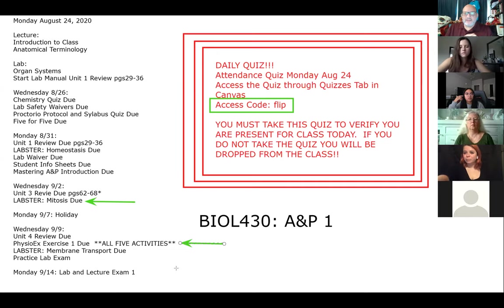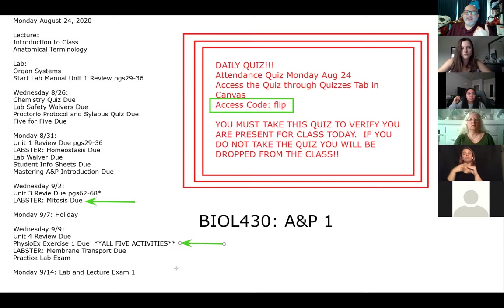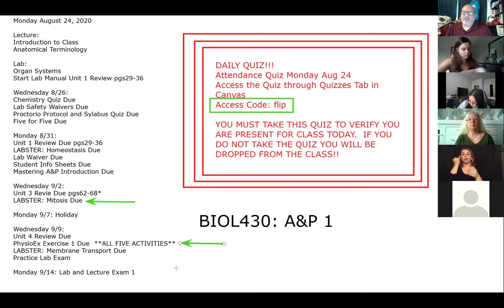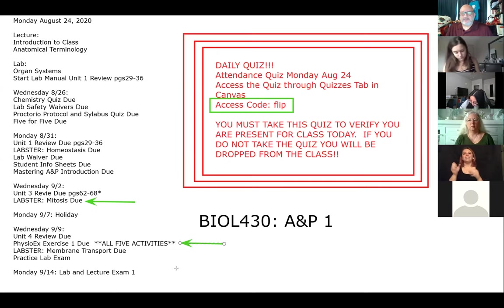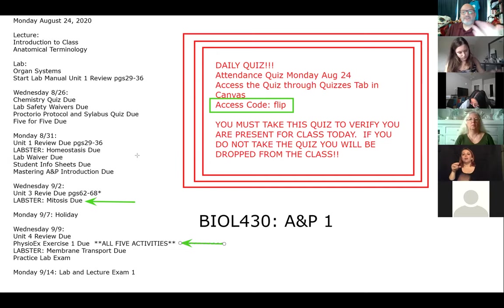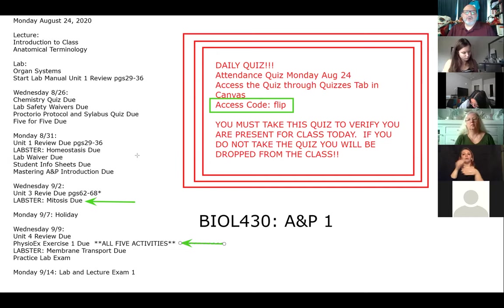Great question about Labster: how many retakes can you do to get above 80%? As many as you want. You can complete that activity as many times as you want — if it takes you 45 times, you have that opportunity. Same thing with PhysioX as well. These are directed studying; these are learning activities. The point of a learning activity is that you can complete it as many times as you want. Tests, on the other hand, you only get to do once.